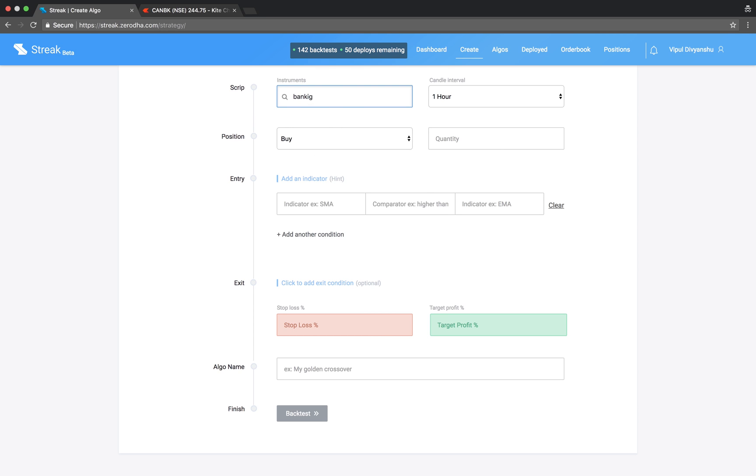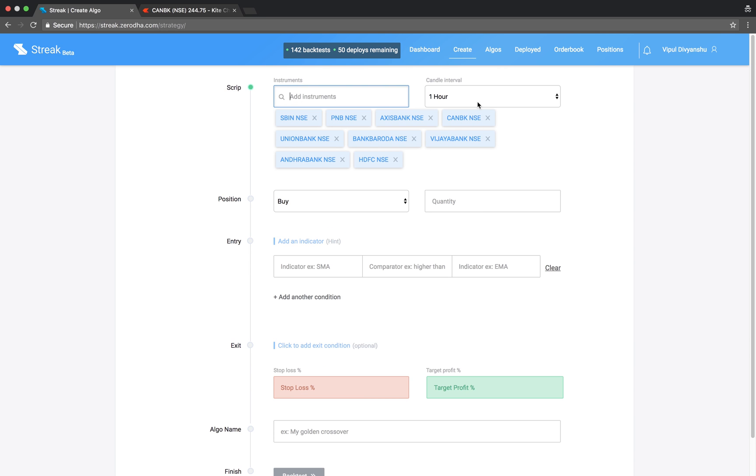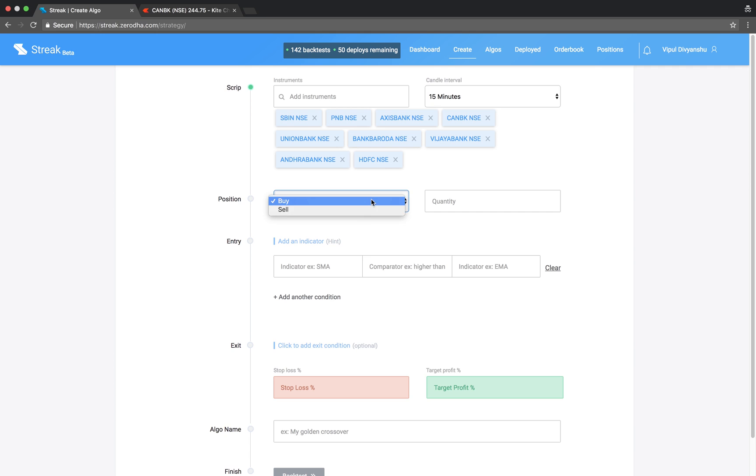Let us start by adding a basket of scripts and select a 15-minute candle interval.